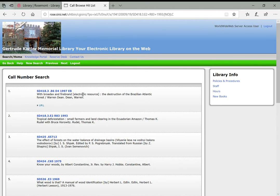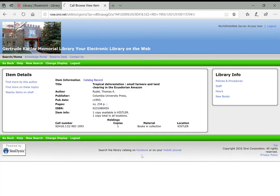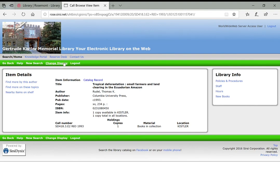Again, the most important thing you want to pay attention to is this call number, because that's going to tell you where the book is located in the library on the shelves. And it'll also tell you whether or not the book has been checked out. So it would say the book has been checked out here if it's not available. So this is always a good thing to check. So that's the essentials of the library catalog.